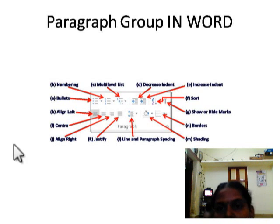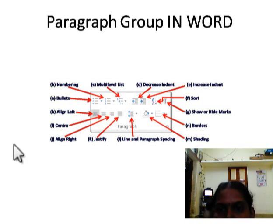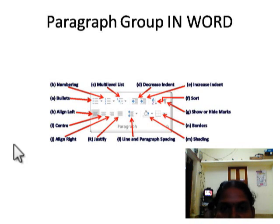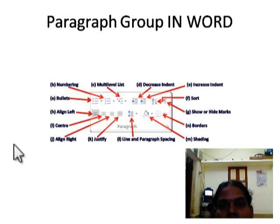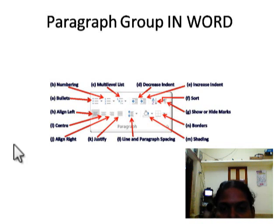You all note this picture with the tool names. I am reading for you: numbering, bullets, alignment tools — left, right, center, justify — line and paragraph spacing, shading, borders, sorting tool, decrease indent and increase indent tool, multi-level list. These are all the tools available under the Paragraph Group.